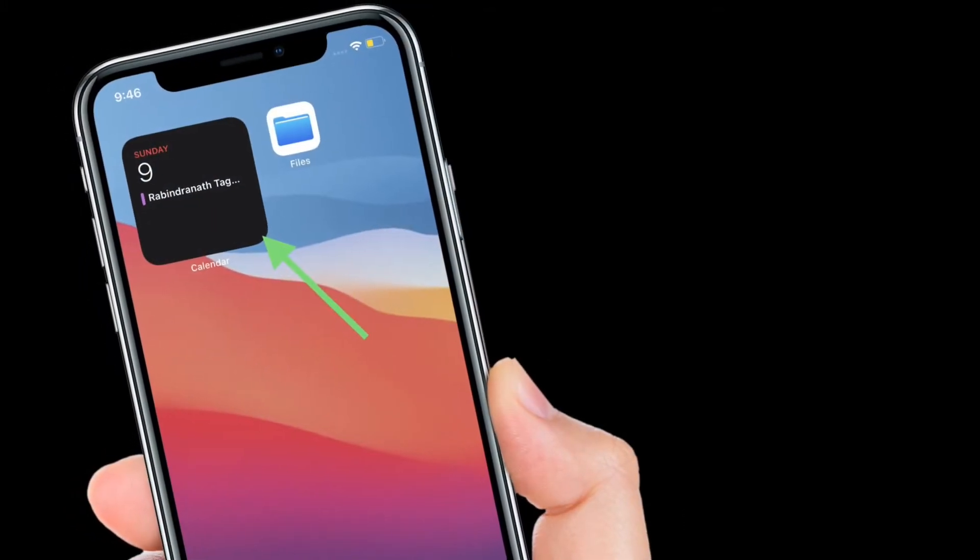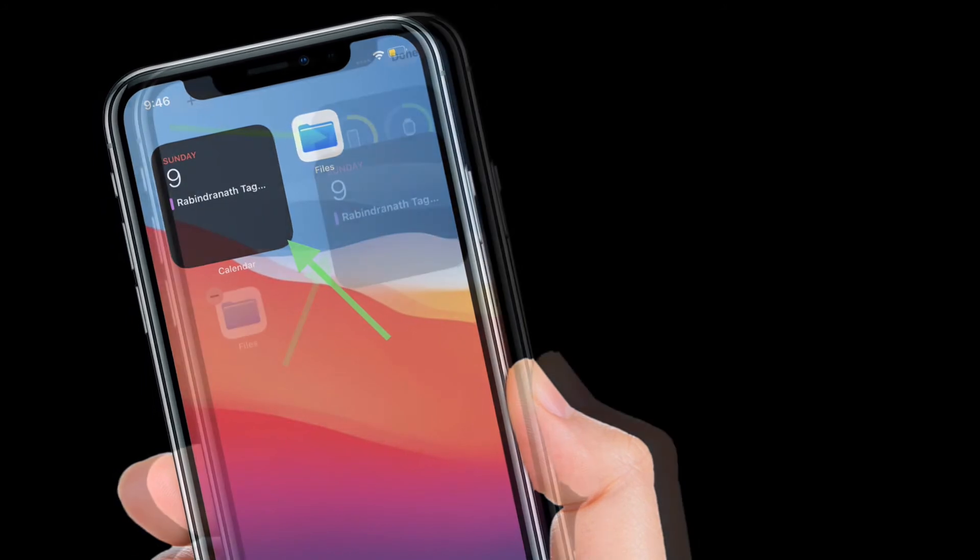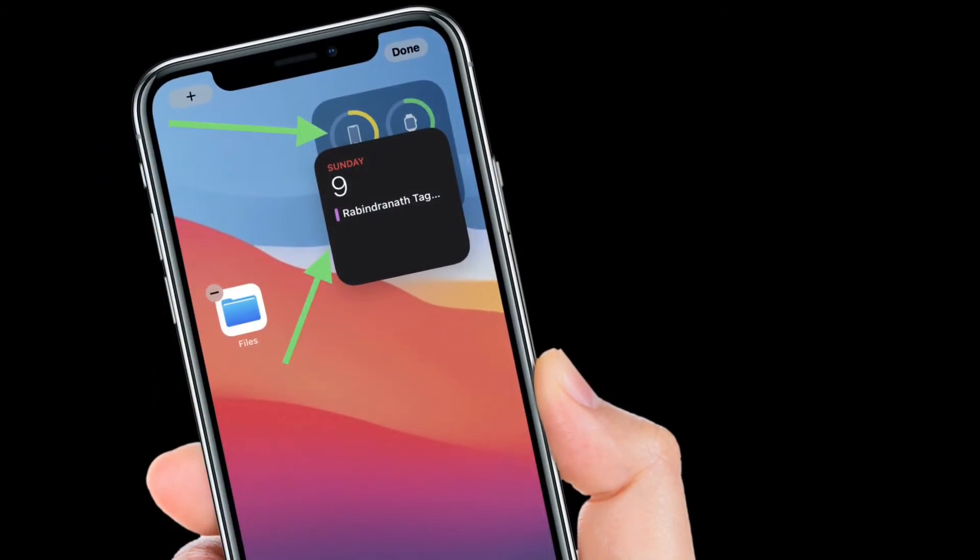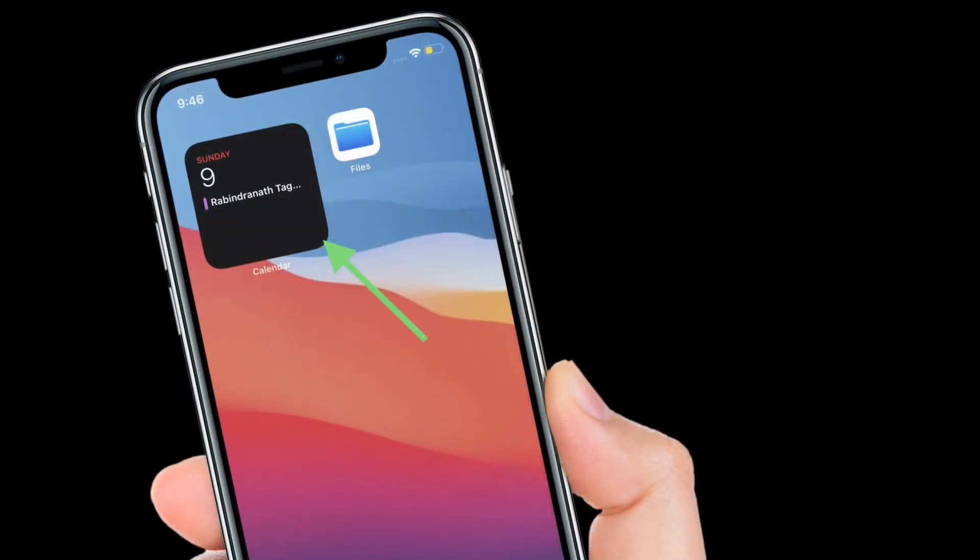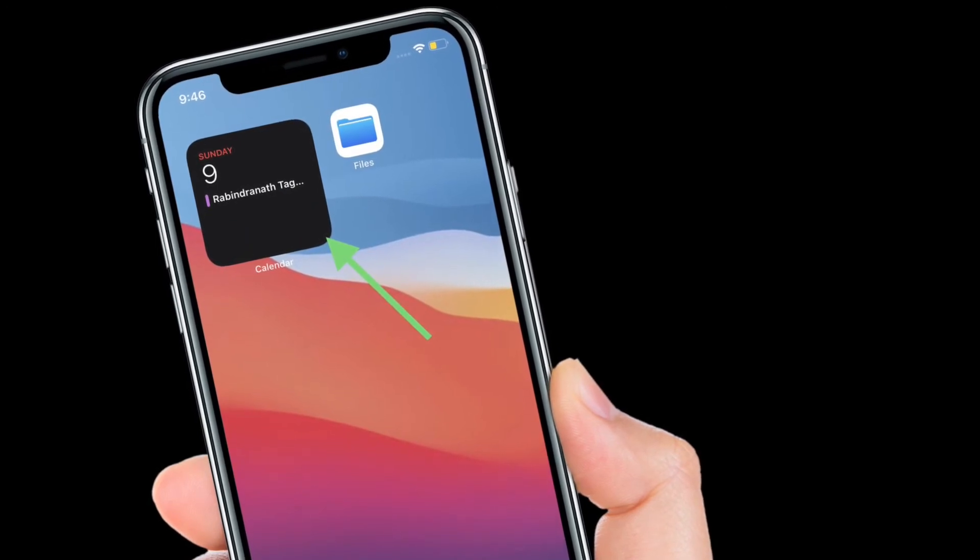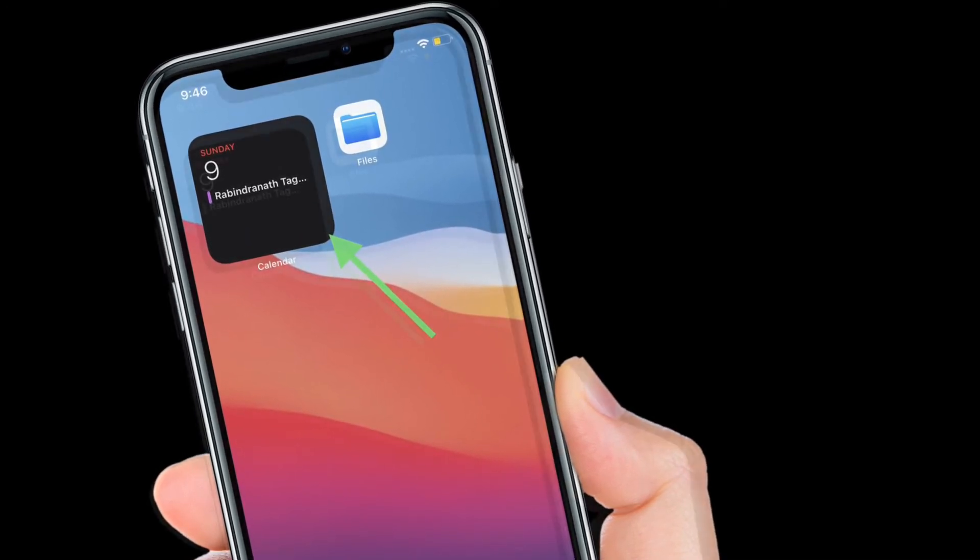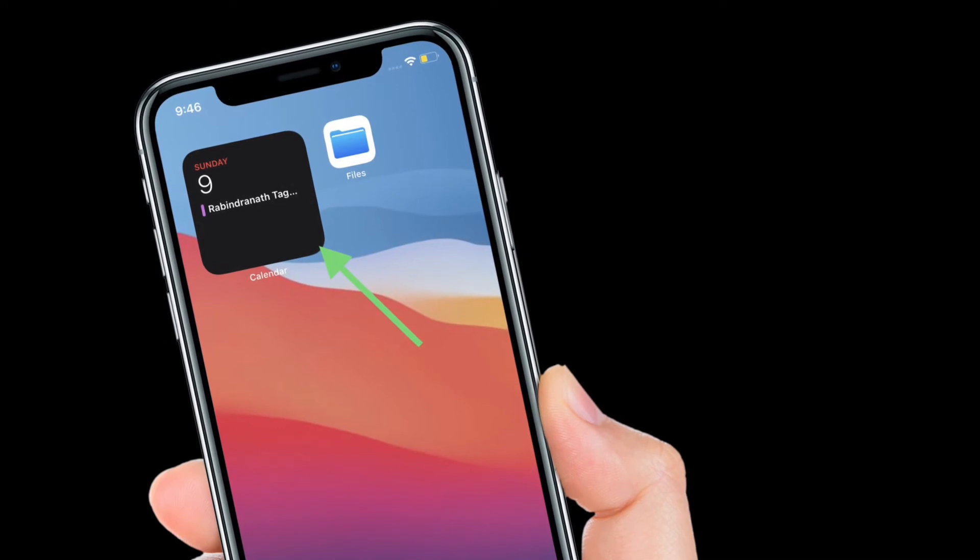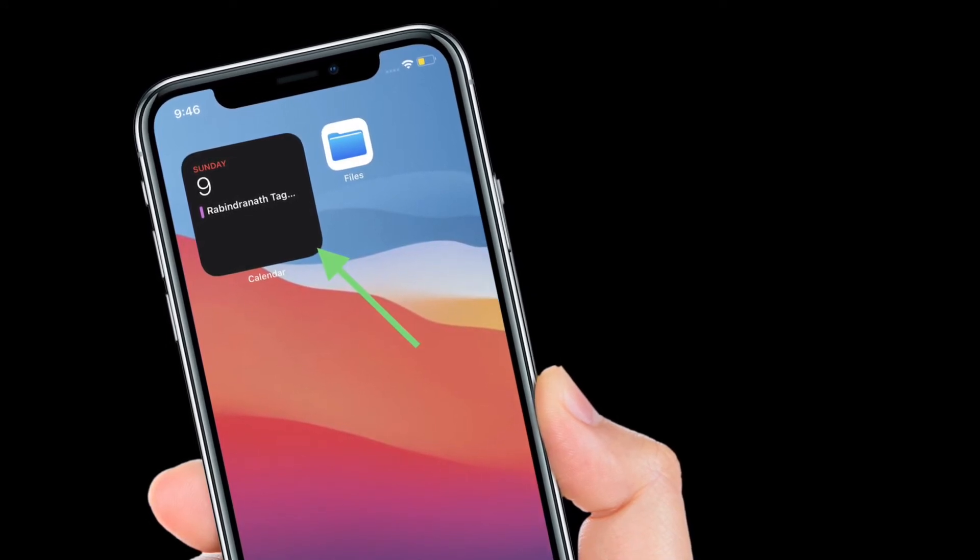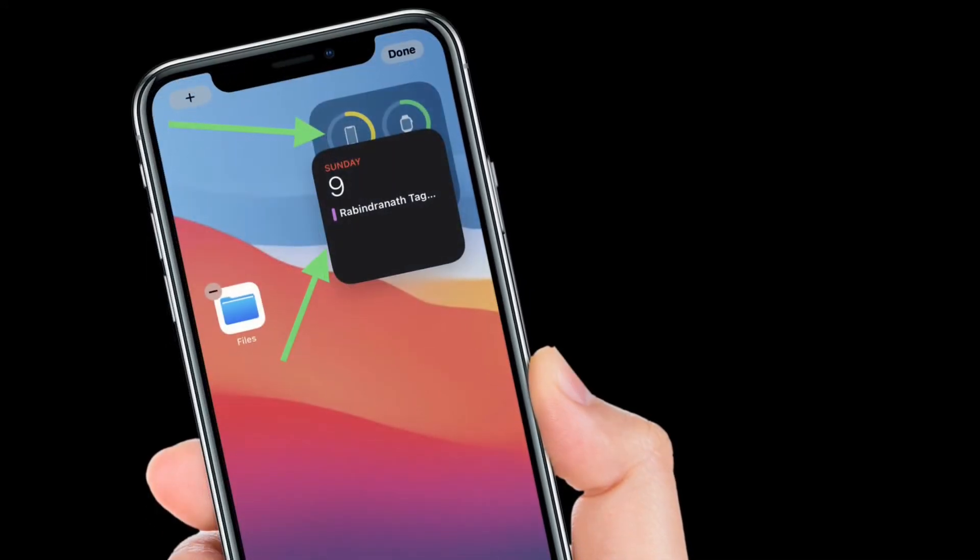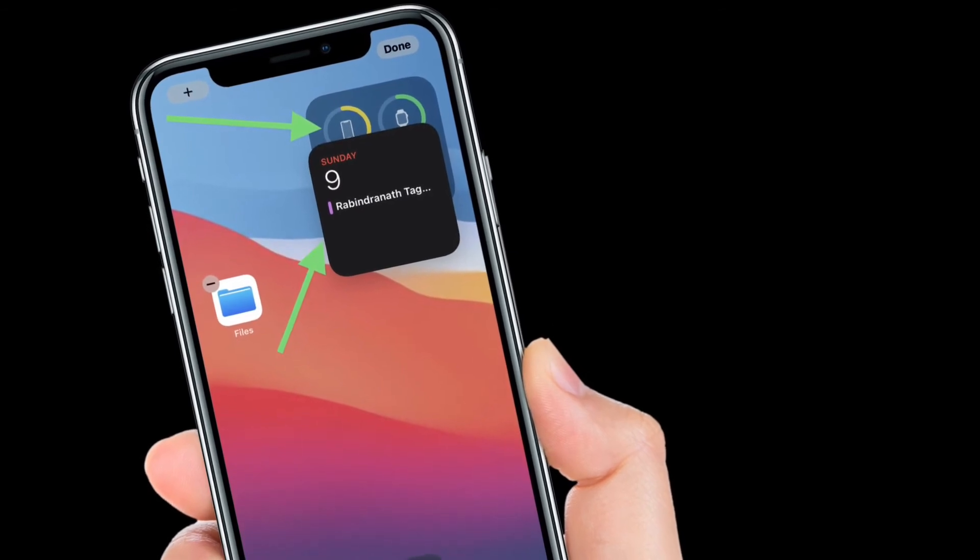You can complete that process over and over again until you have all of your favorite widgets added to your home screen. You can swipe up and down on the stack to switch widgets too. That's really cool, isn't it? Now go ahead and create as many cool widget stacks on your iPhone and iPad to customize your home screen.